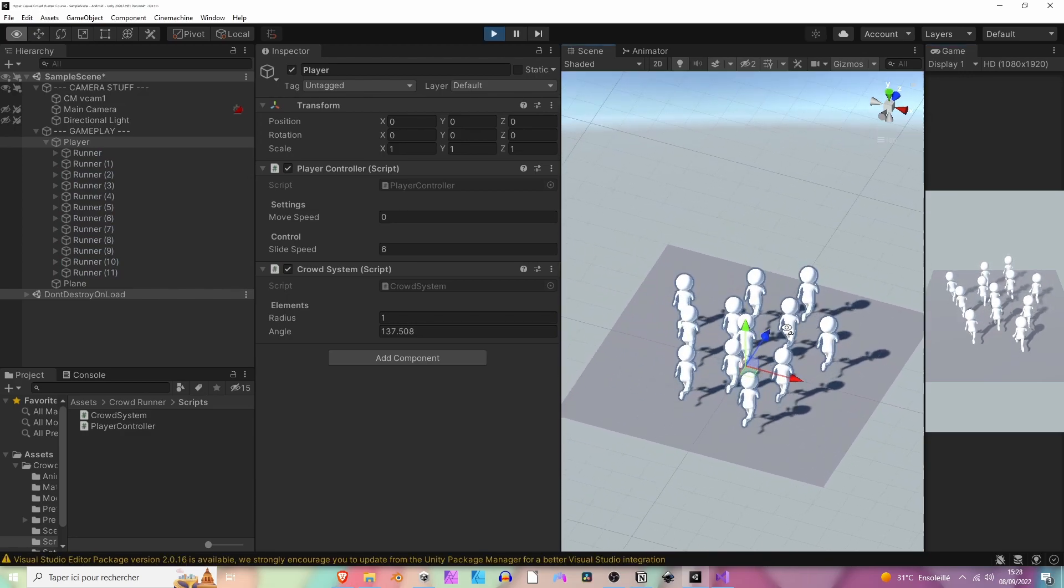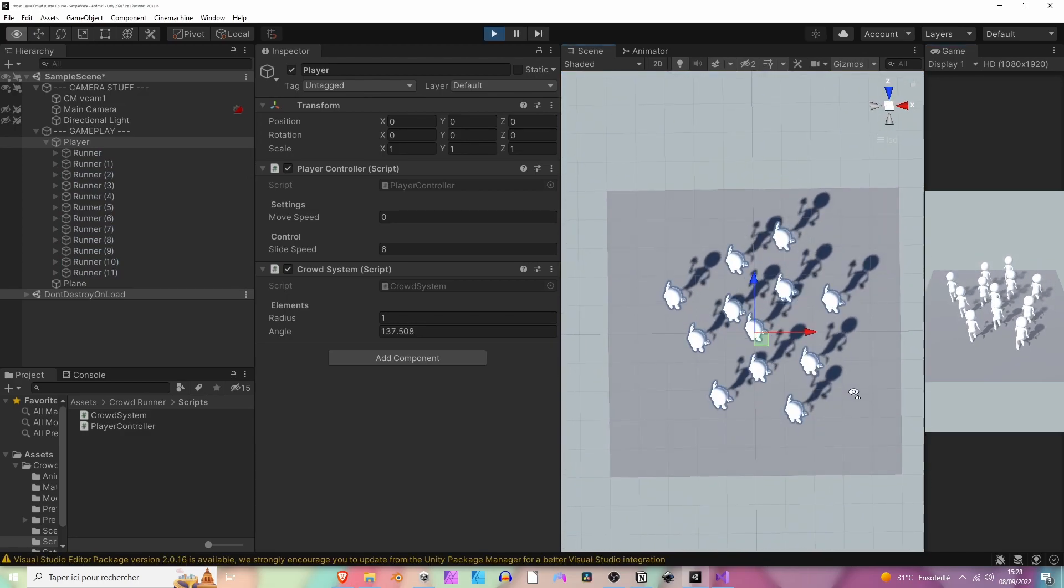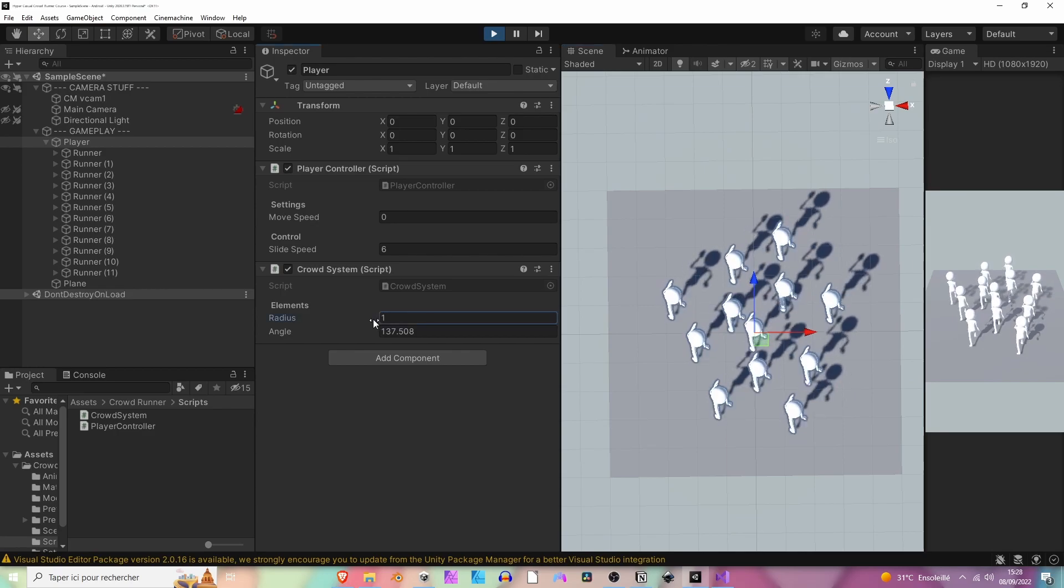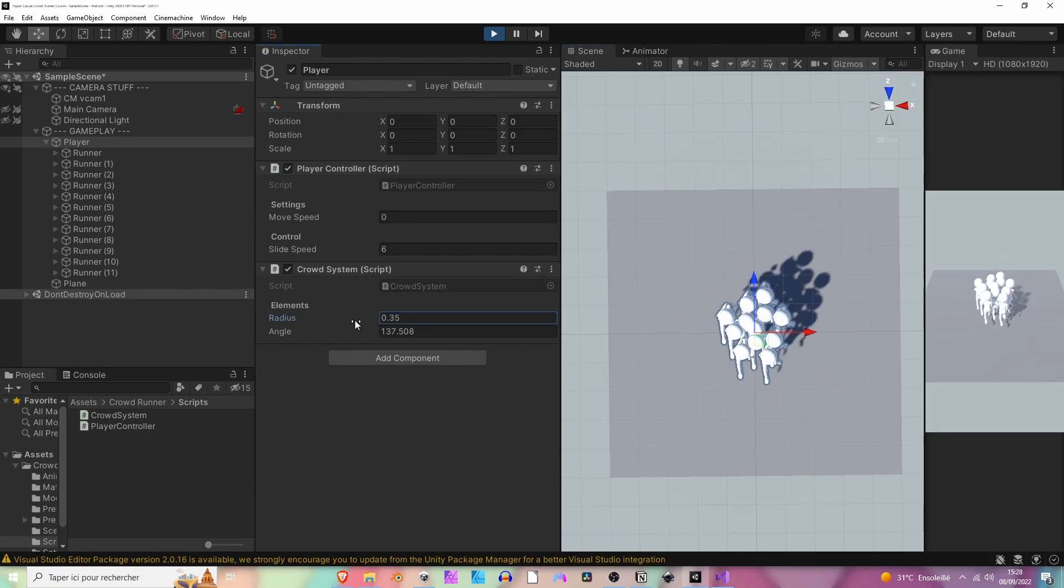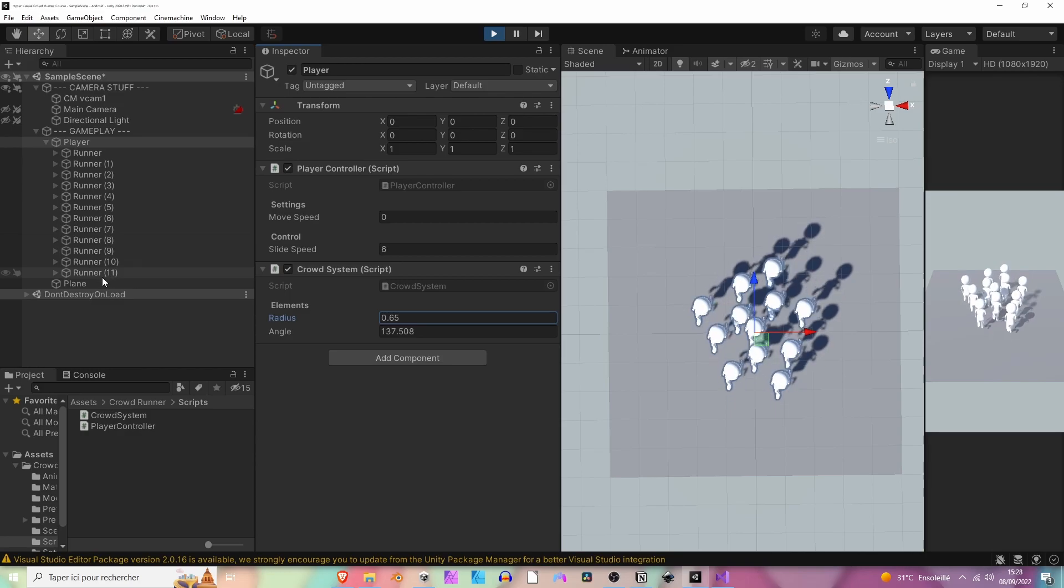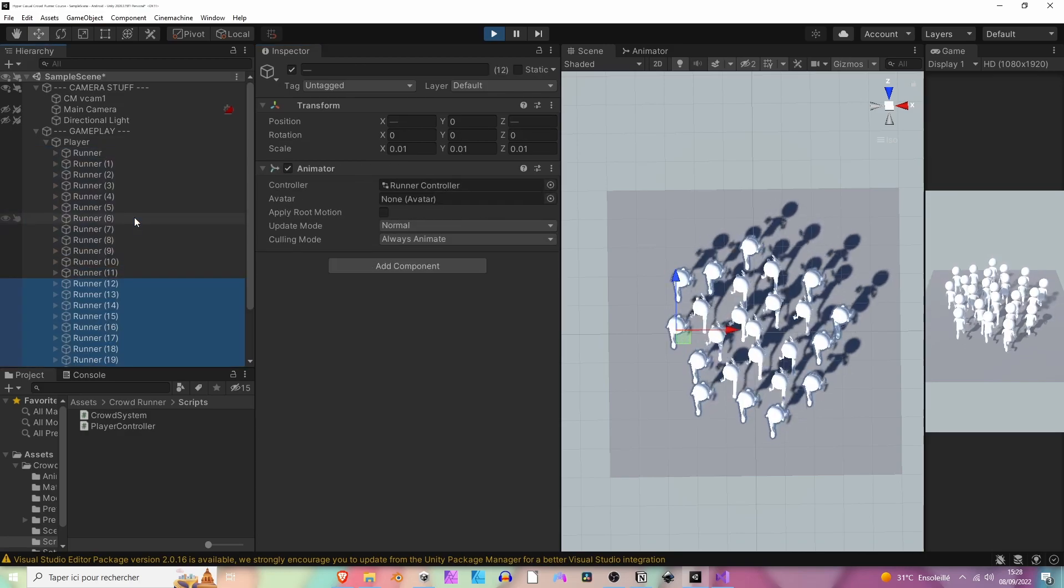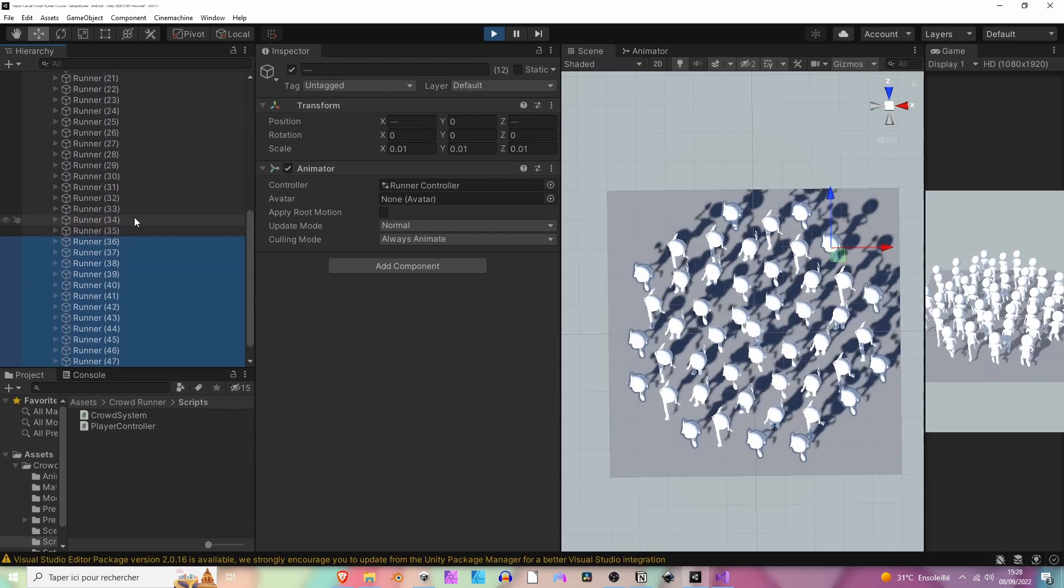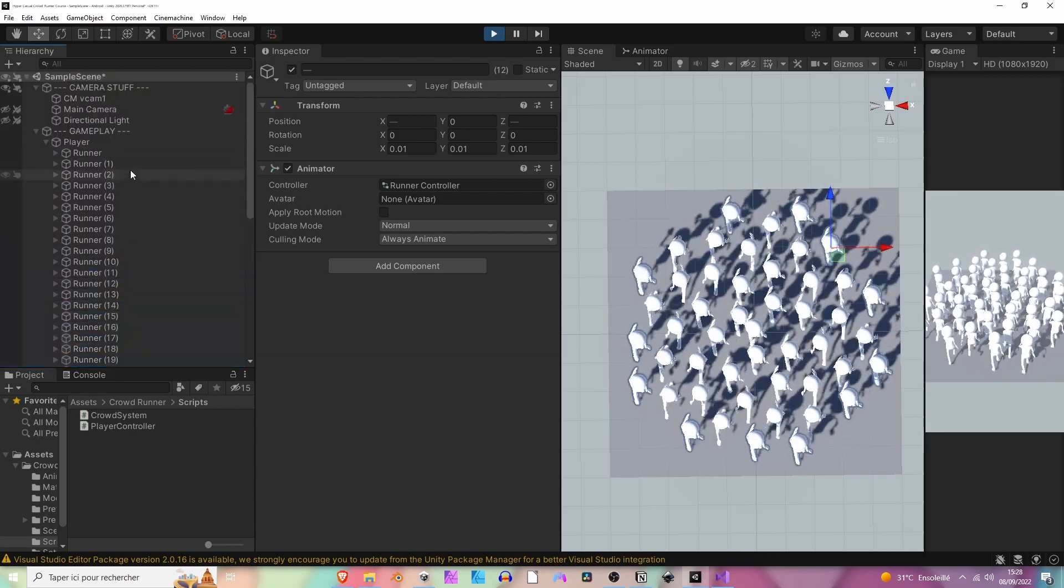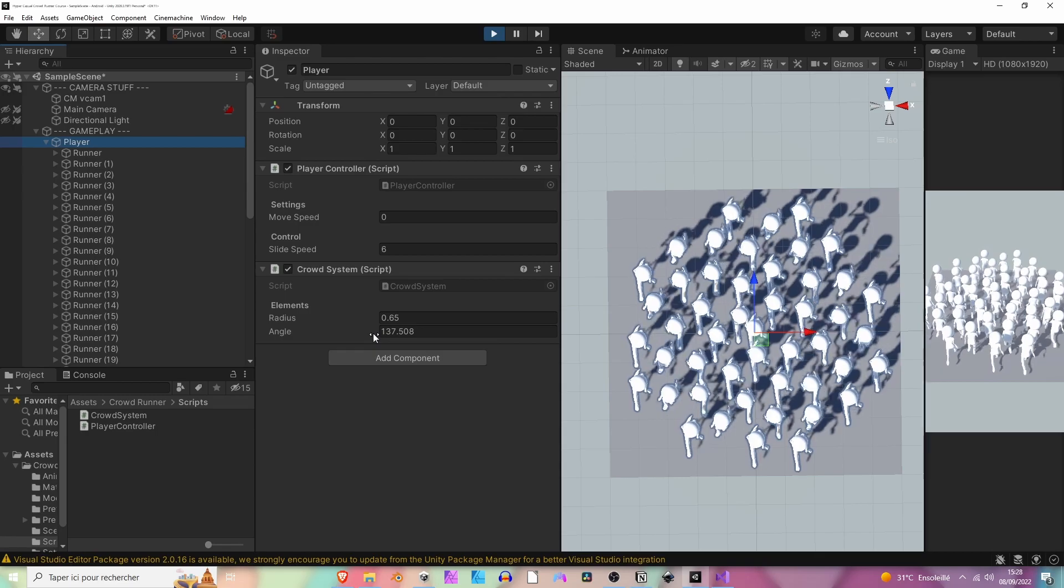Let's see if that works. It seems that it's working. Perfect, cool. Let's try and add more and more runners, so select all of them, Ctrl+D, Ctrl+D, Ctrl+D. You can play a little bit with this.